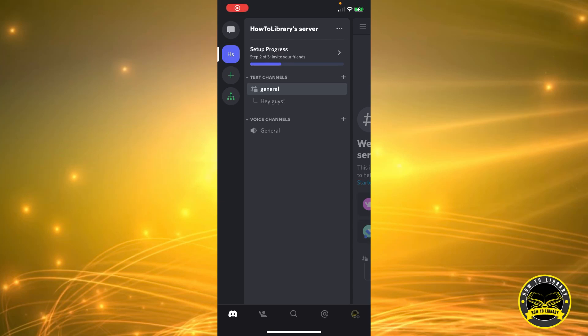Hey guys, welcome to How to Library. Today I'm going to show you how to allow direct messages from server members. So if you're in any kind of server and somebody wants to message you, you can allow them to message you in your settings.